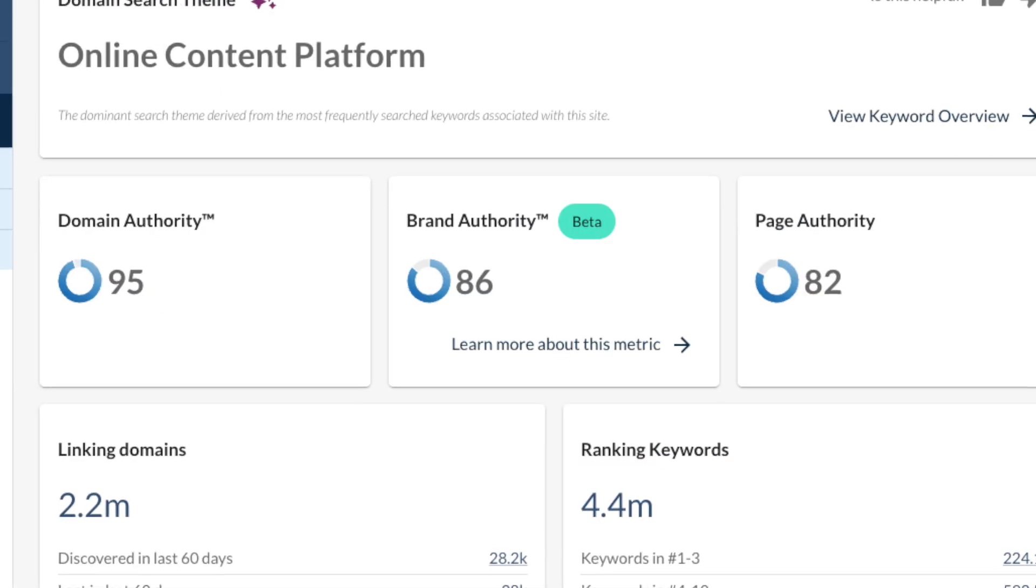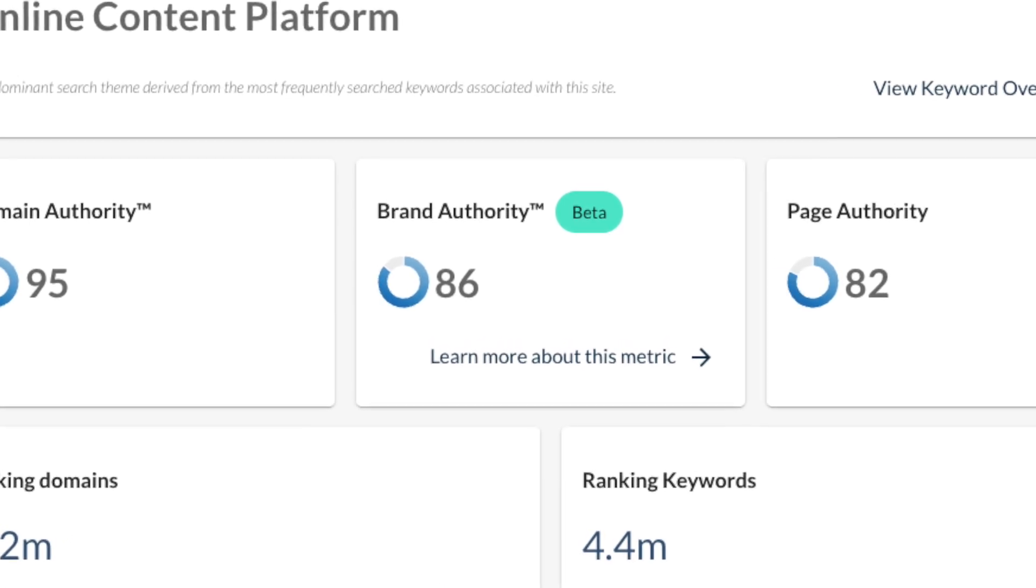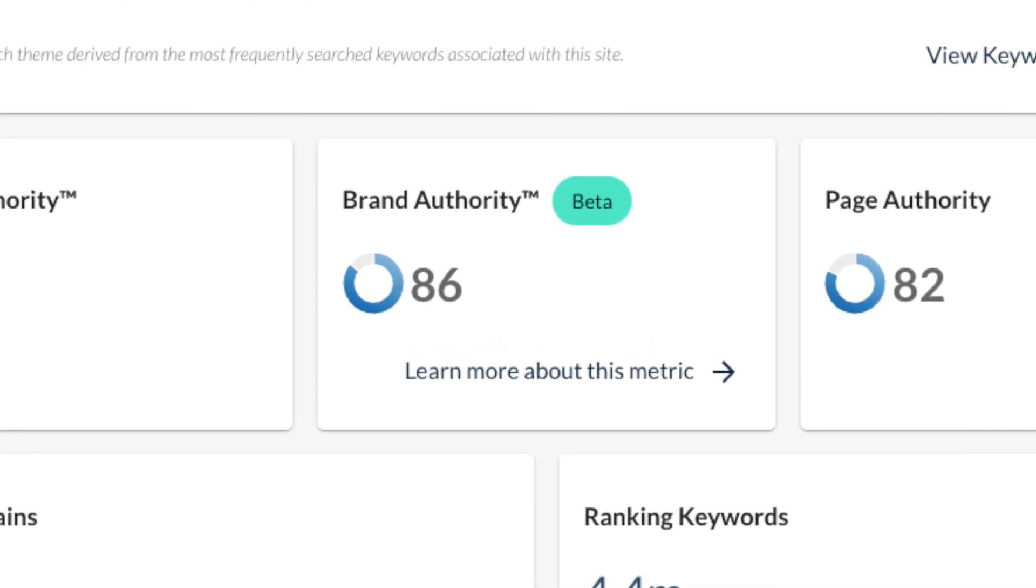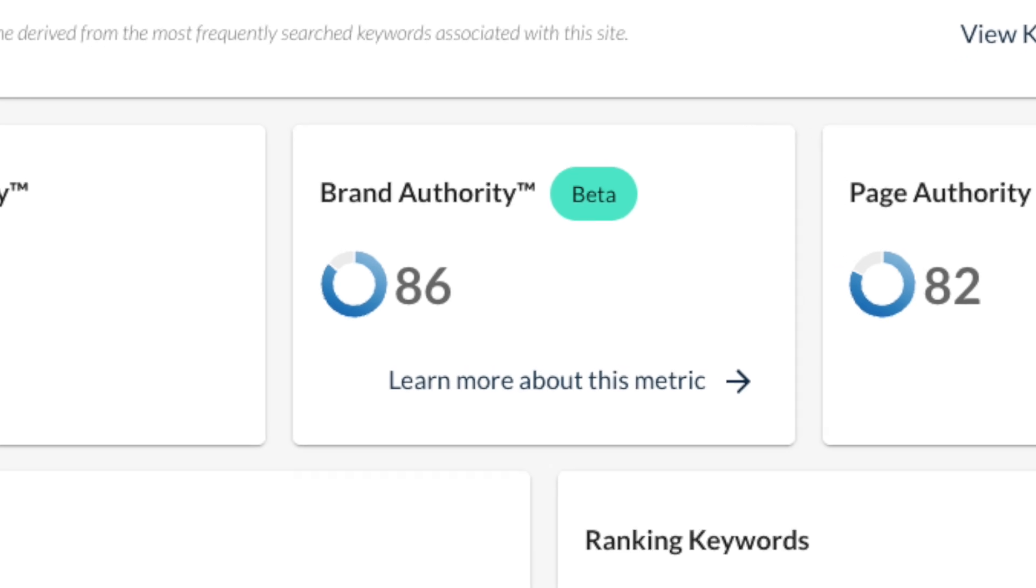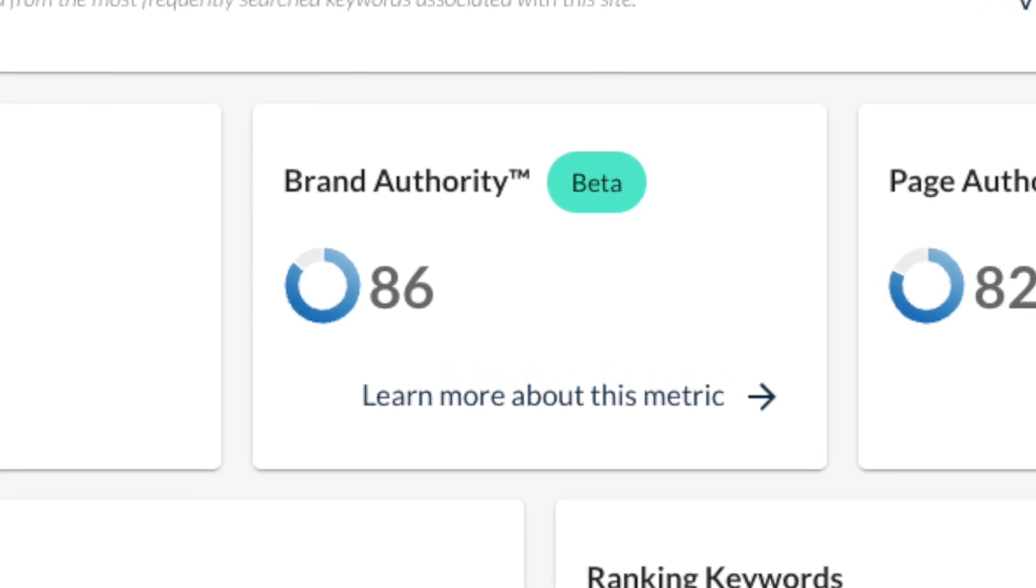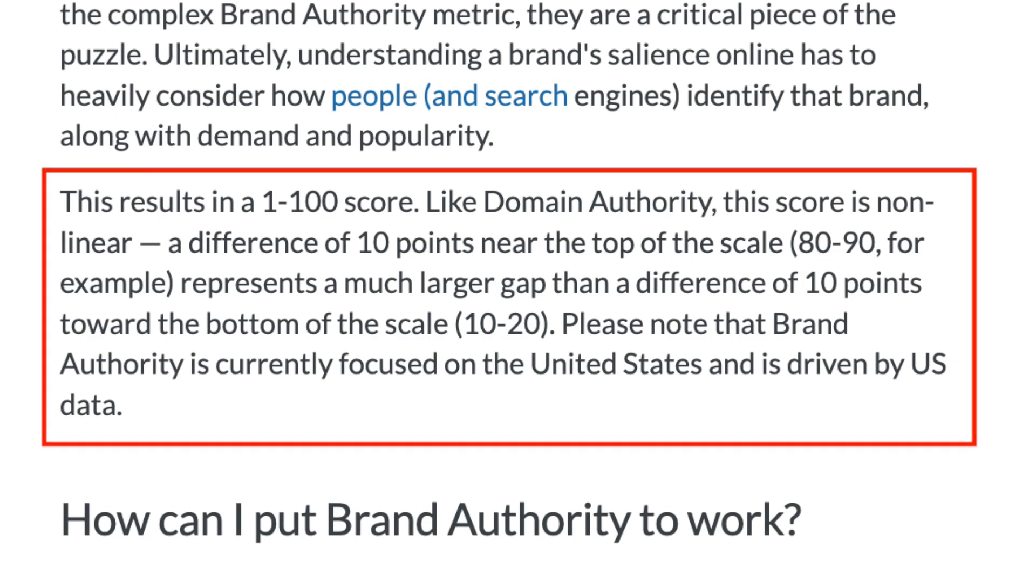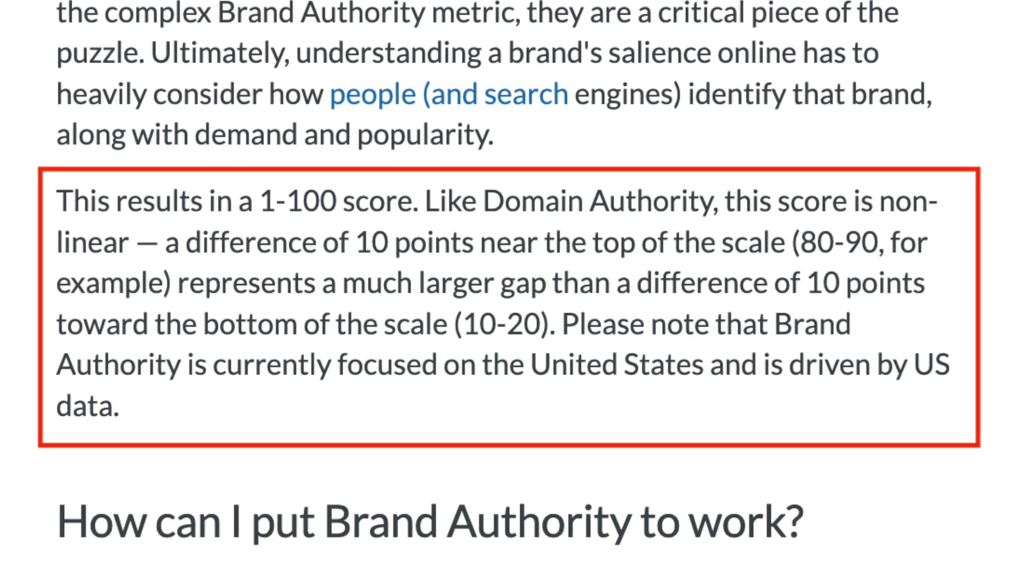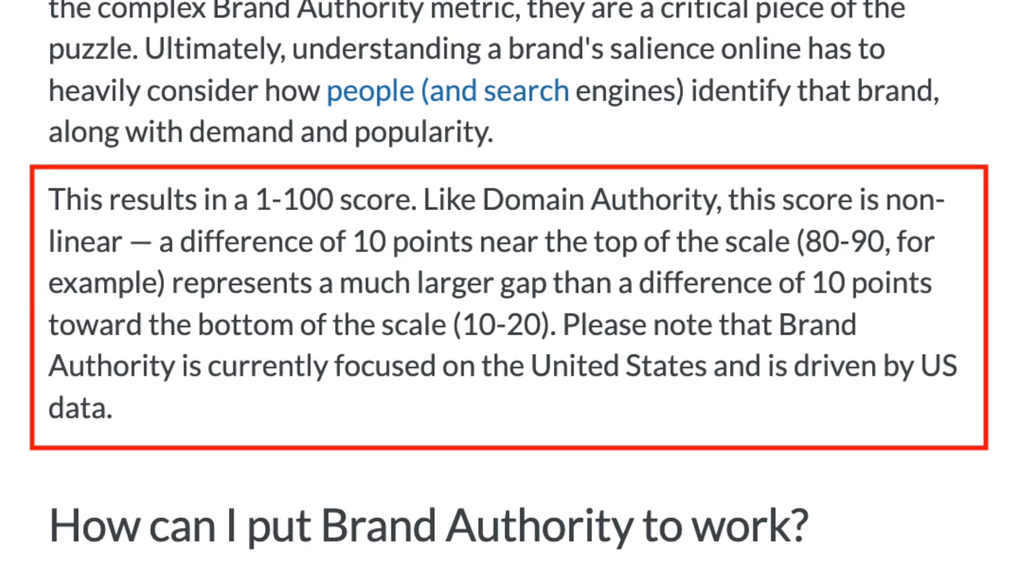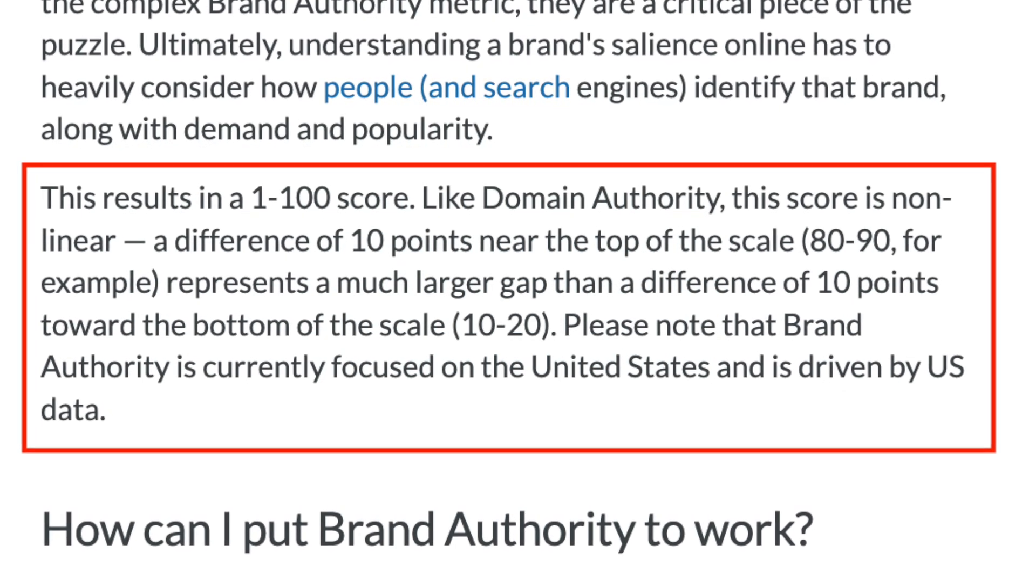To reflect this shift in approach, Moz has introduced a new metric – its Brand Authority score – that lets you monitor the strength of a website's brand. When you enter a domain into Moz's Domain Overview tool, Moz assigns it a brand authority score of between 1 and 100.